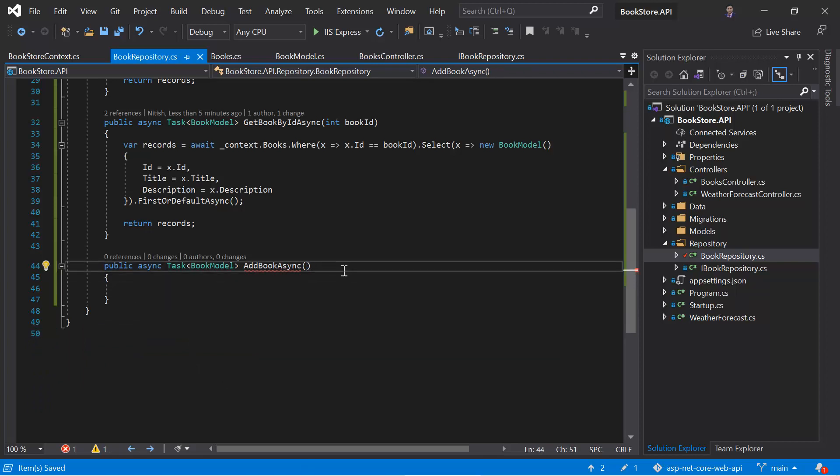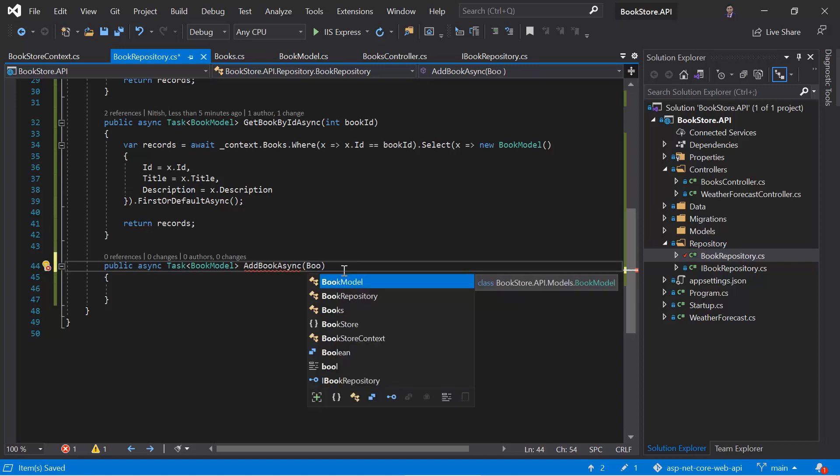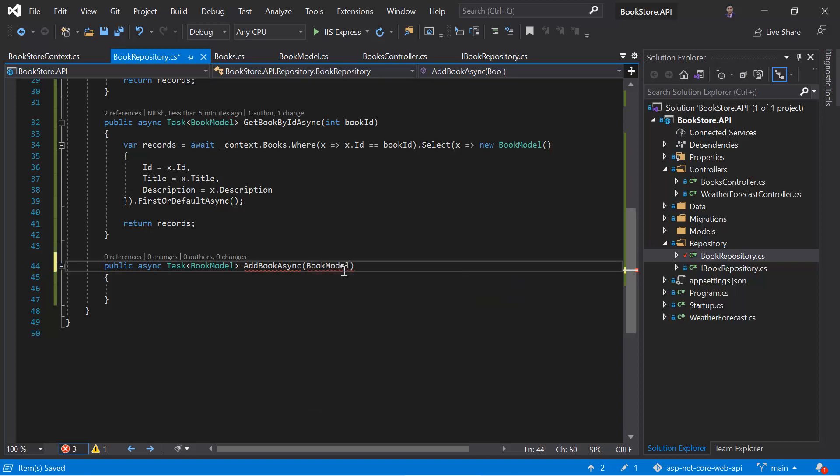And this time because we are going to add a new book, so we will have the object of the book. And for that, I have to use this book model.